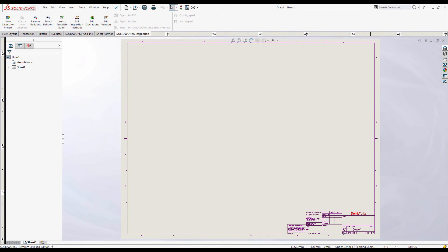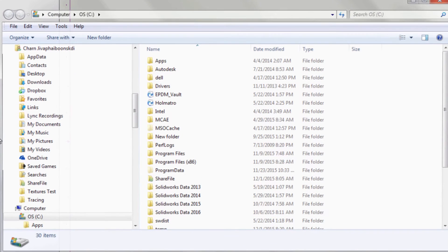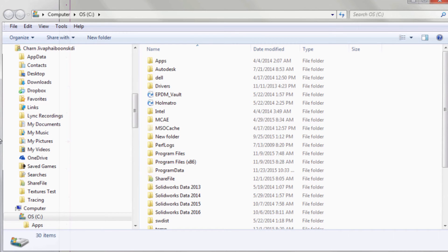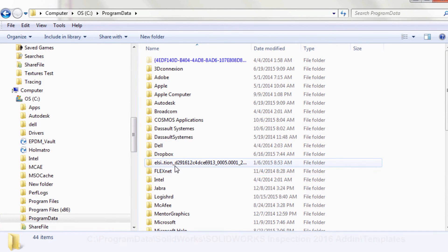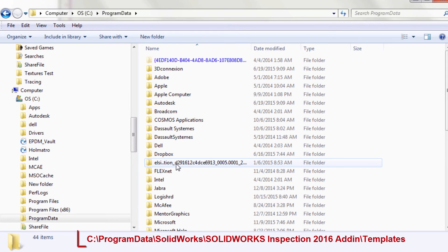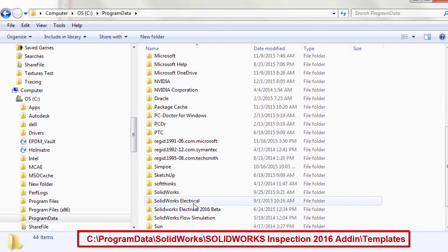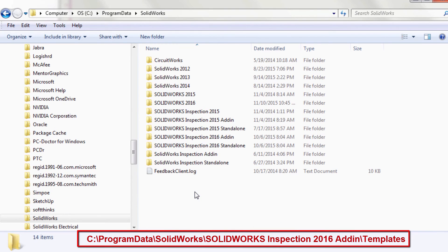To gain access to the SOLIDWORKS Inspection template folder, you will need to go to your local C drive. There you will want to find a folder called Program Data. Now this is a hidden folder, so if you do not see it, you will need to go into the control panel and enable viewing of hidden folders. Then locate the SOLIDWORKS folder, SOLIDWORKS Inspection add-in, Templates, and place the Excel template you've created in this folder.